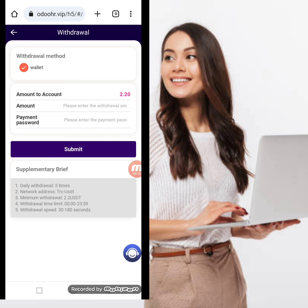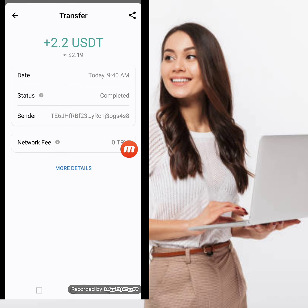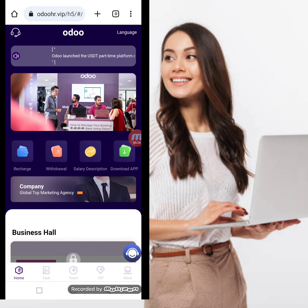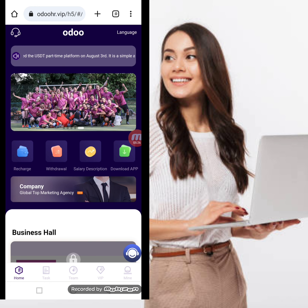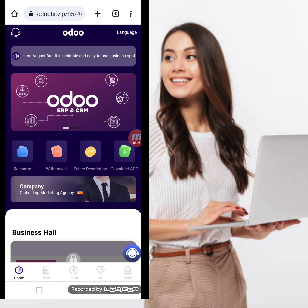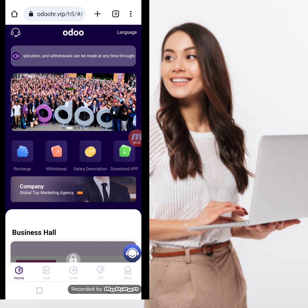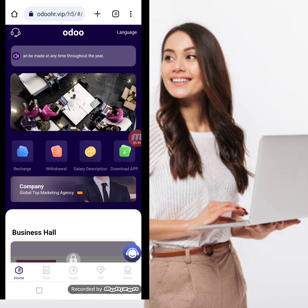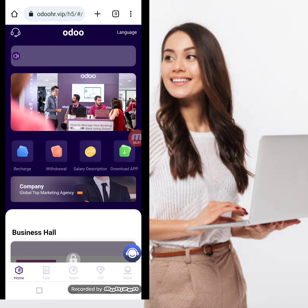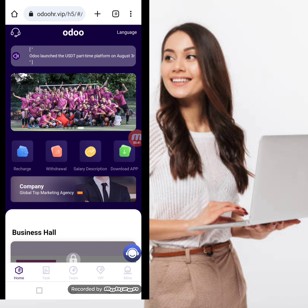My withdrawal application is successfully done from this website. I received $2.20 USD in my wallet. I hope you liked my video about this amazing mining website — the name is odohr.vip. Please don't forget to press the like button so my upcoming videos reach you easily. Thank you for watching!